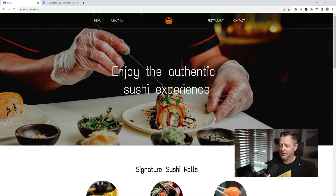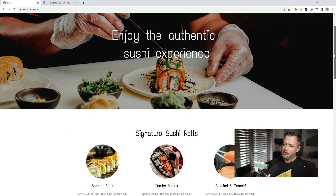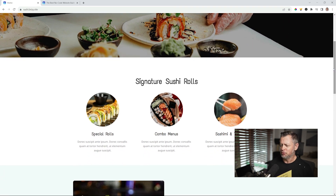Let's have a quick look at this site. We've got this great hero section that starts with sushi. You immediately know what the shop is about — I always like this kind of section that tells you exactly what the product and the service is all about. And then we have signature sushi rolls, which is your services.